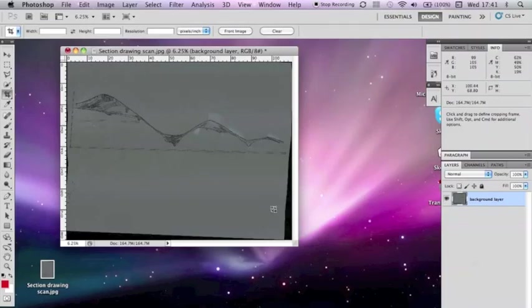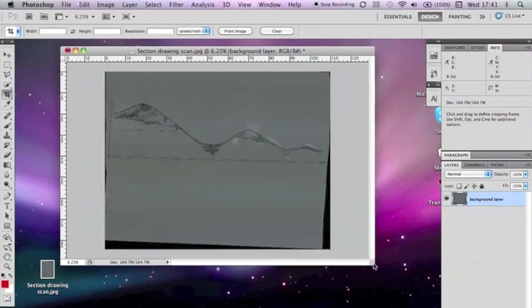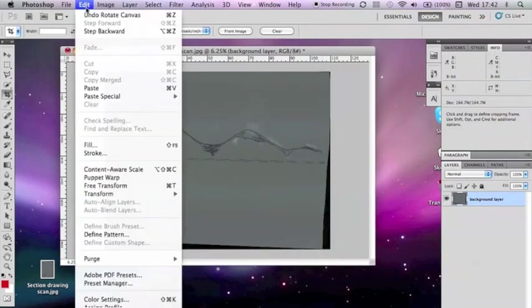Another method is to use the Free Transform tool. To do this, select Edit, and then go down to Free Transform.